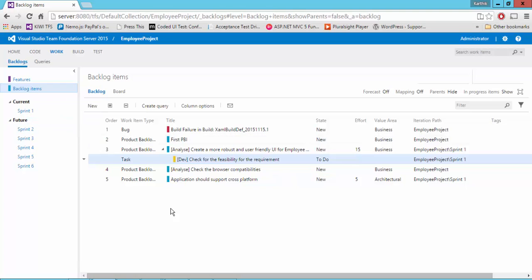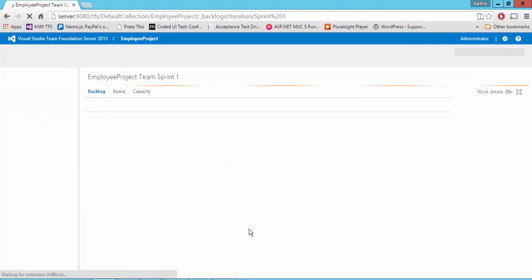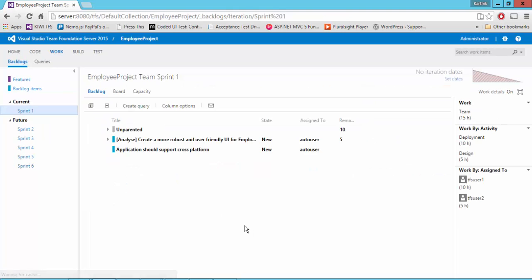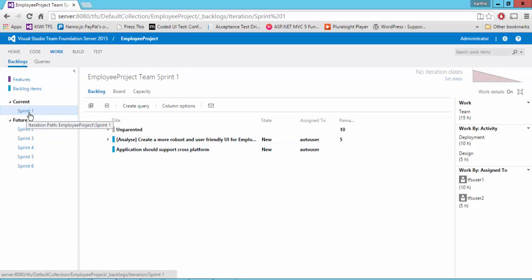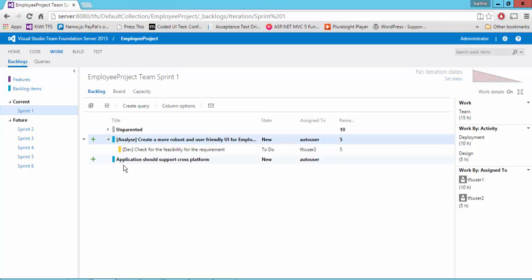So now let's say if I go to the sprint one, you can see all the PBI which is assigned for this particular sprint will be displayed here. So it is showing me the create a more robust user friendly UI for the employee. It's coming up here and the application should support cross platform. Only two PBI is coming and there is our child item.